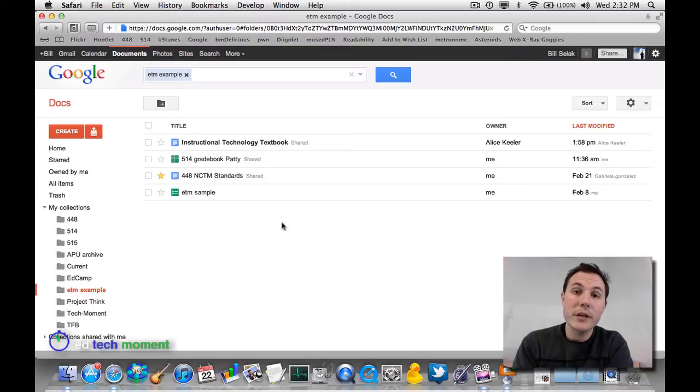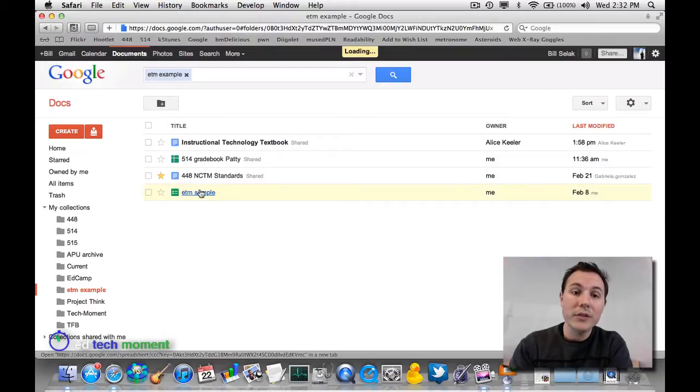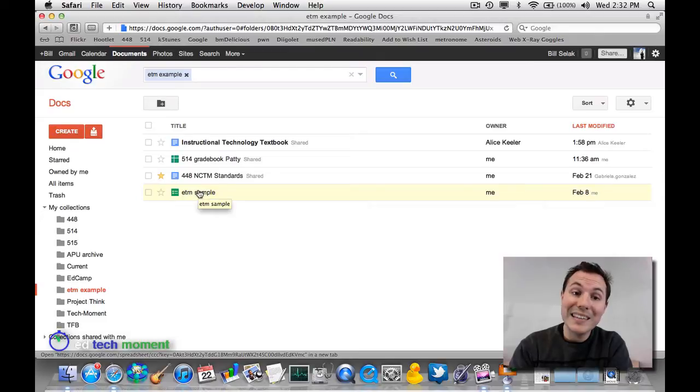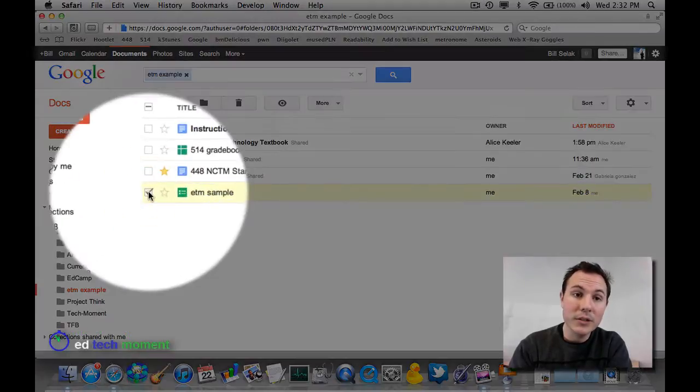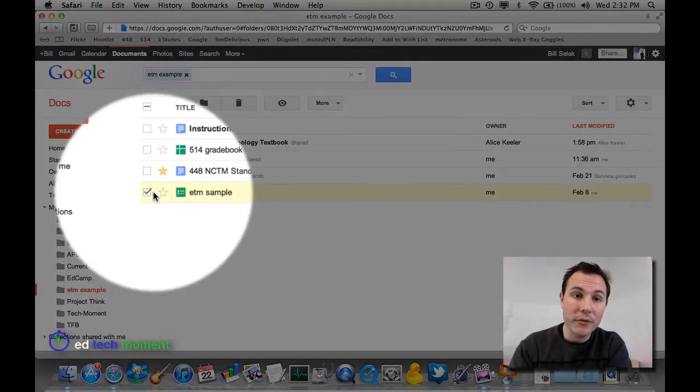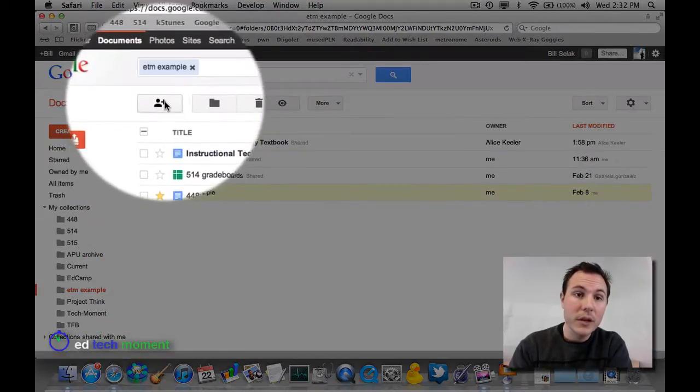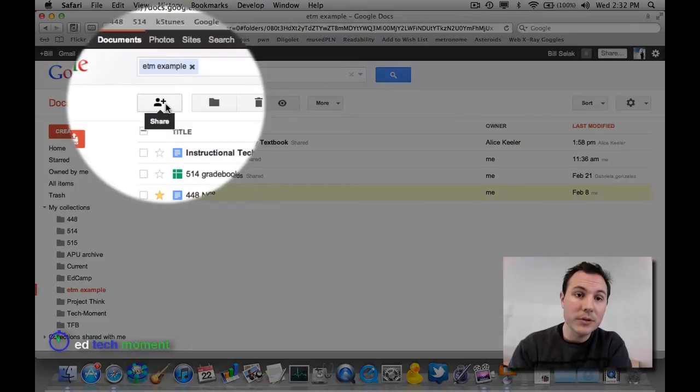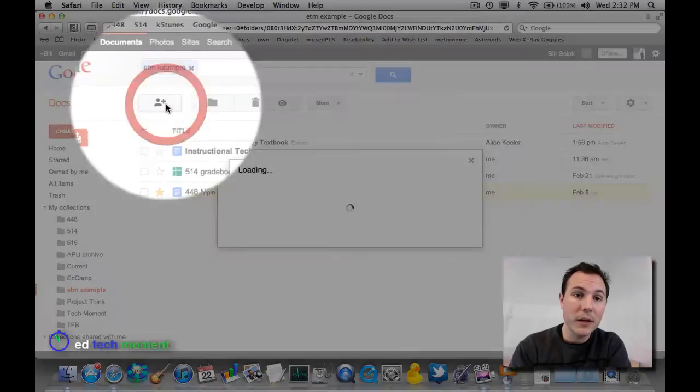We're going to talk about collaborating and sharing documents inside of Google Documents. I want to give you a few examples of what you can do to share documents. If I start off with one that is not shared, by just selecting it, I have a few choices. That little plus person, if I click on that...